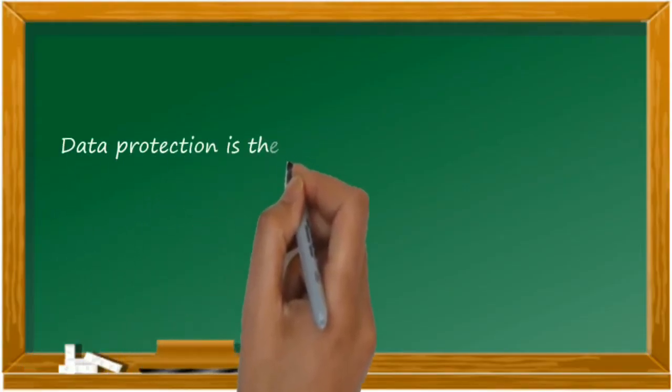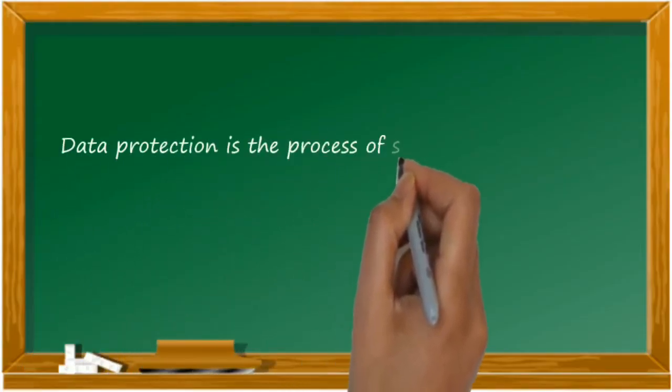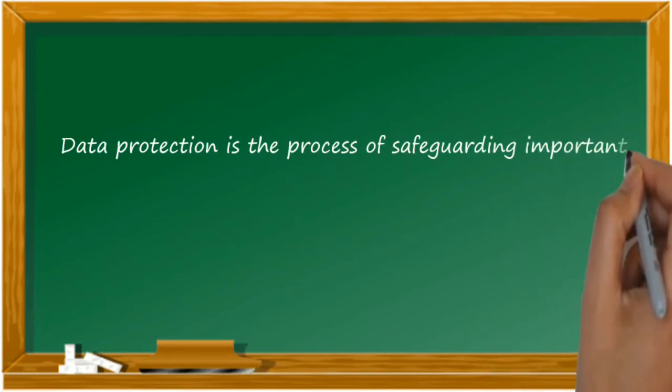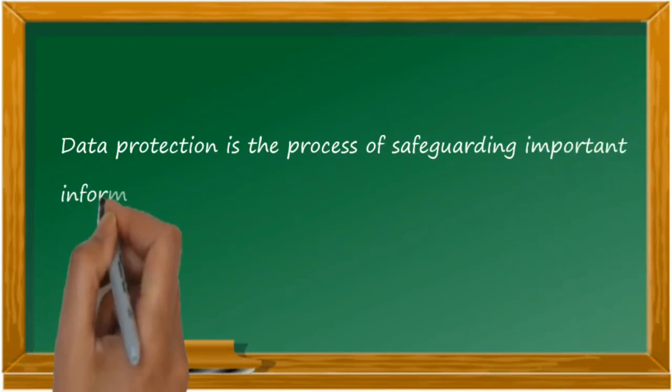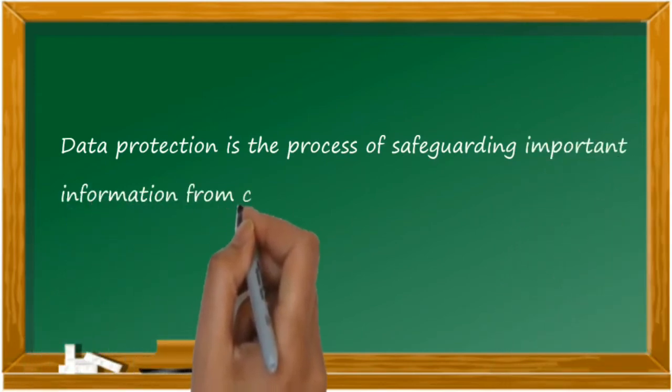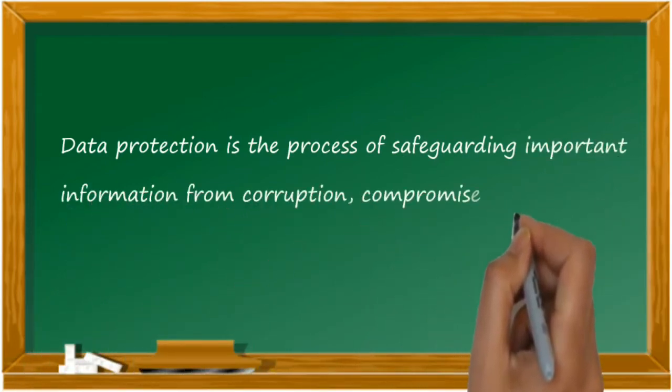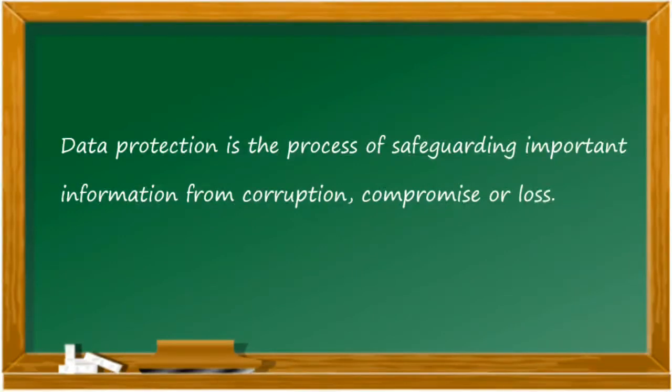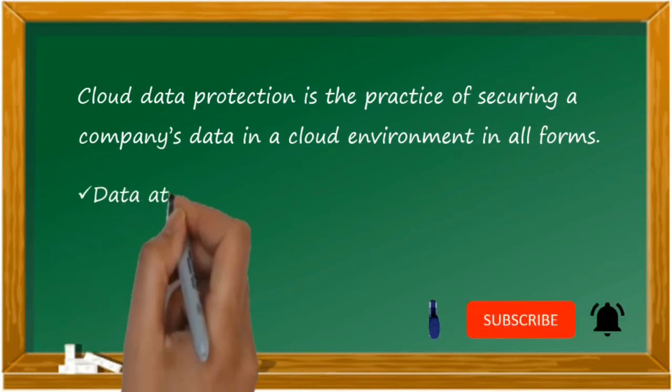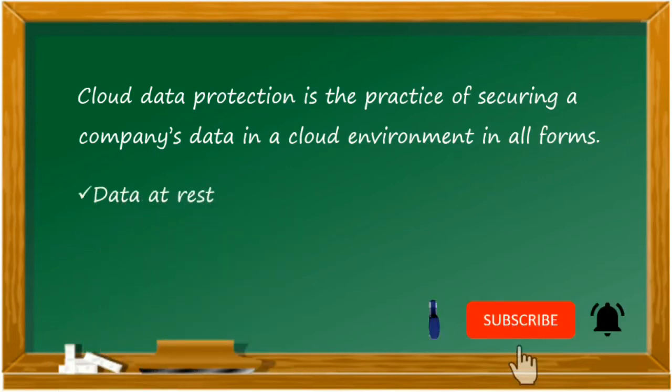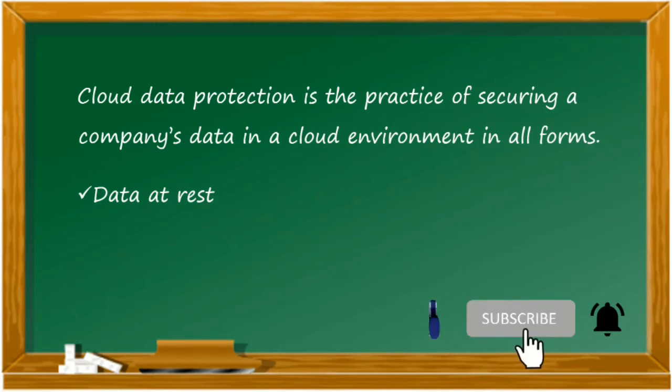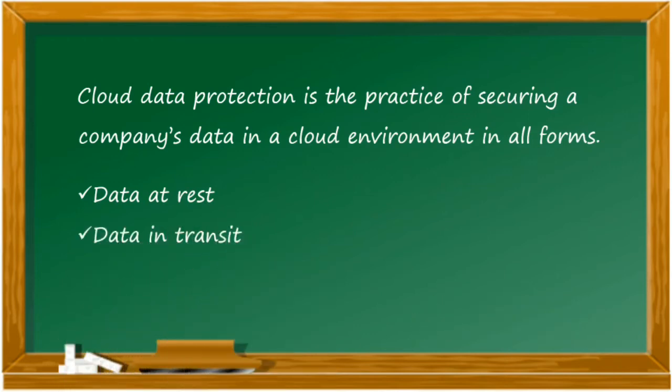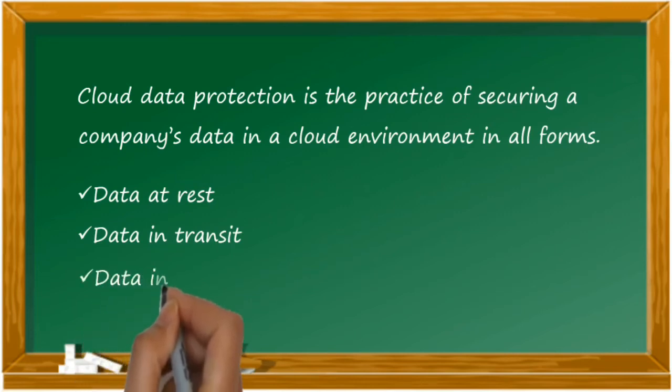Data protection is a process of safeguarding important information from being corrupted, compromised, or lost. In other words, it's a practice to secure the data in all forms. Be it data at rest where data is untouched. By the way, do subscribe to my channel and hit that bell icon to get notified every time I drop a new video. Moving on with data in transit where data is in motion, and the last one where data is in use.